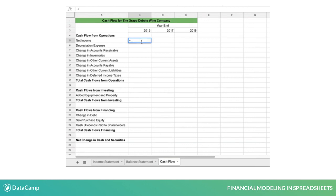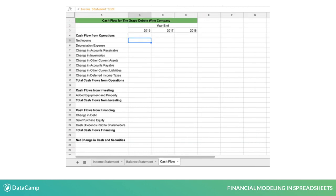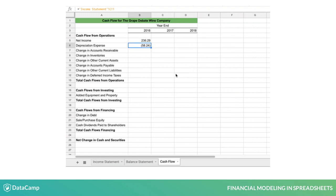First, you can use the income statement to add the information about net income, depreciation, and cash dividends. These items are selected directly from the year 2016.